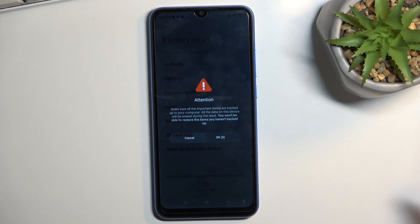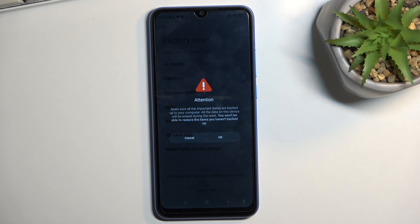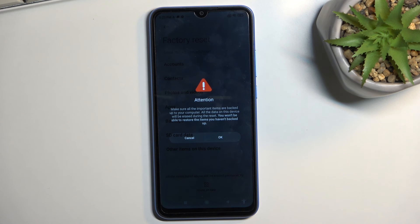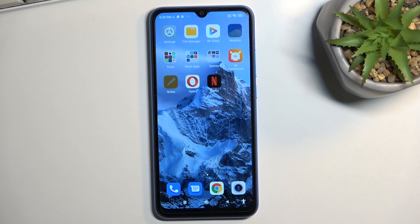I'm not going to show the full factory reset on video since it takes time on this slow phone, but it is the crucial last step. Once the device resets, it will remove all protections - PIN, pattern, password, and Google accounts - so the phone will be fully unlocked and you can set it up however you want. If you found this video helpful, don't forget to hit like, subscribe, and thanks for watching.